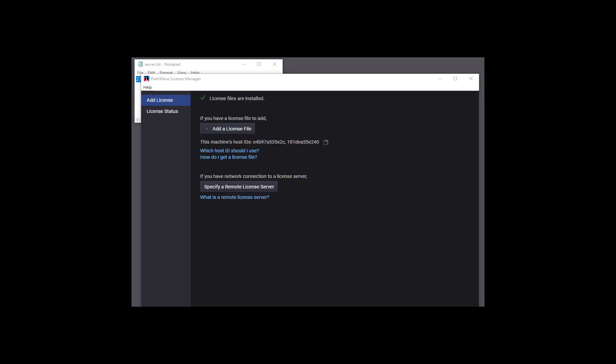Welcome! This video will show you how to configure PathWave License Manager to get licenses for your Keysight software from a remote license server.